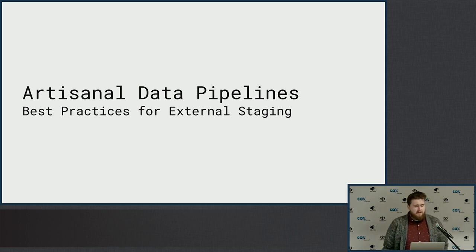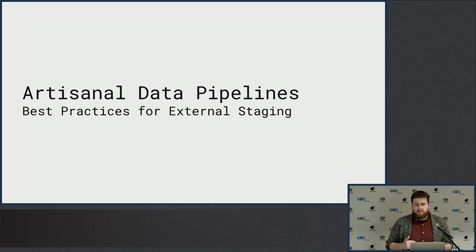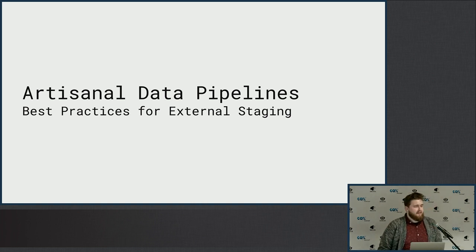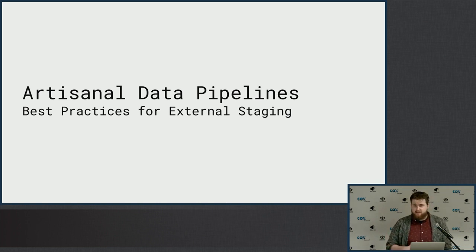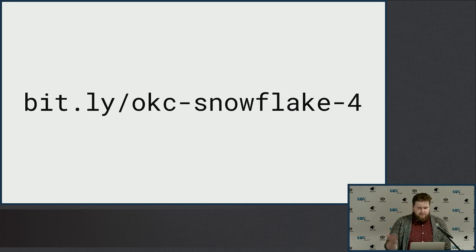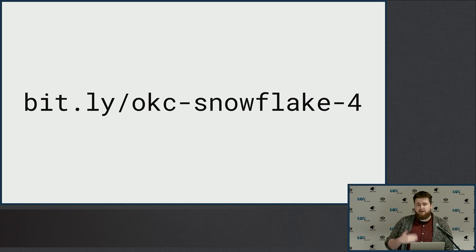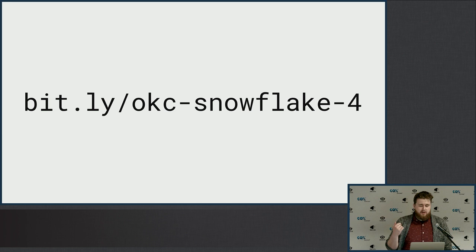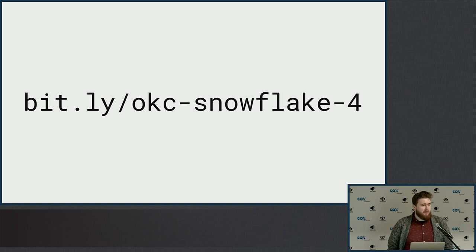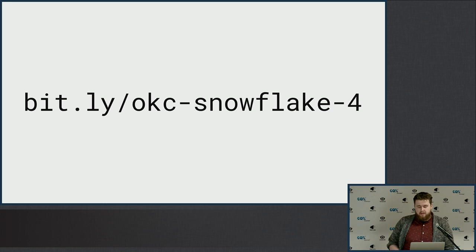So this topic is probably the first thing you'll get to after the demo, right? Where it's like, cool, this was fast. I ran SQL. Now what? How do I get data in in a cheap way? So that's what we'll talk about today. Some best patterns. And if you have any questions, just jump up. For the slides, I have a bit.ly link if you guys want to follow along or see them later. It's bit.ly slash OKC Snowflake dash four. This is our fourth meetup. We'll always follow this pattern.